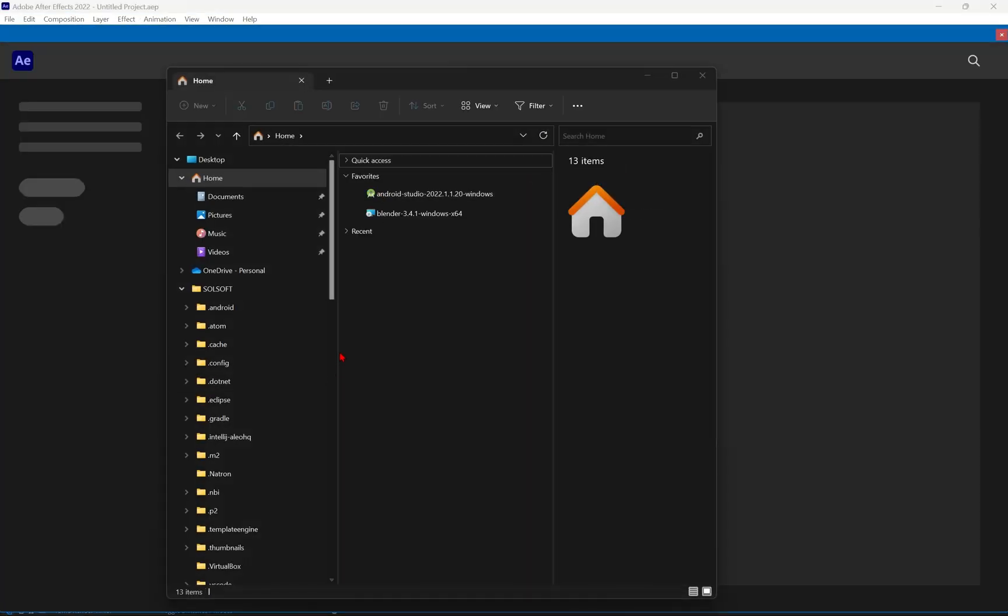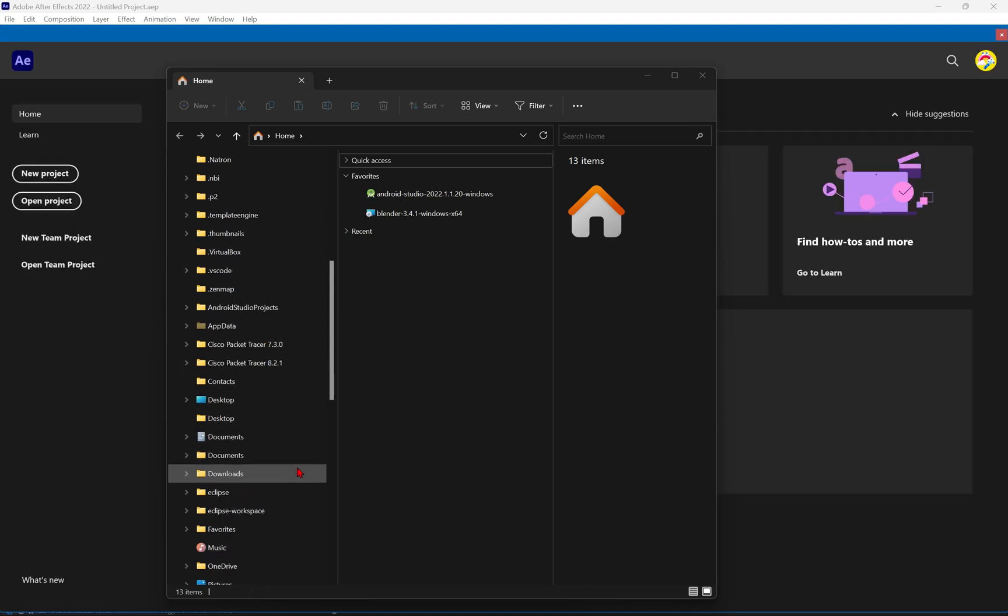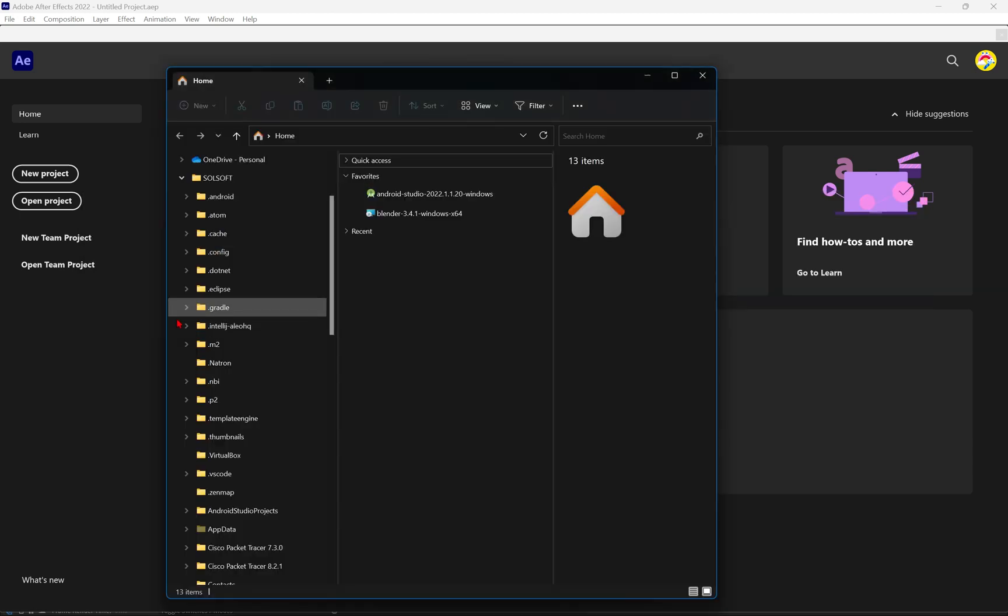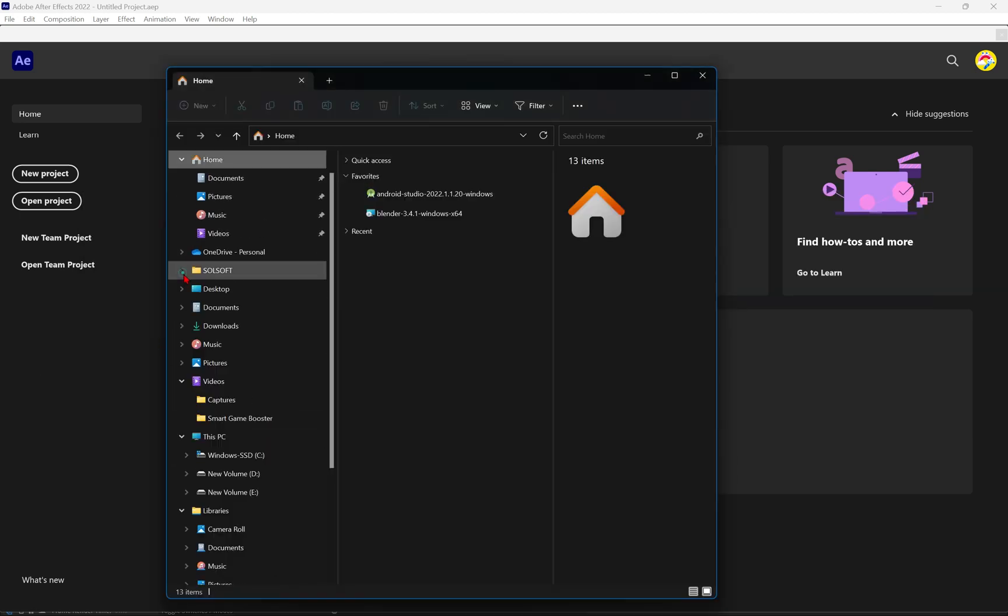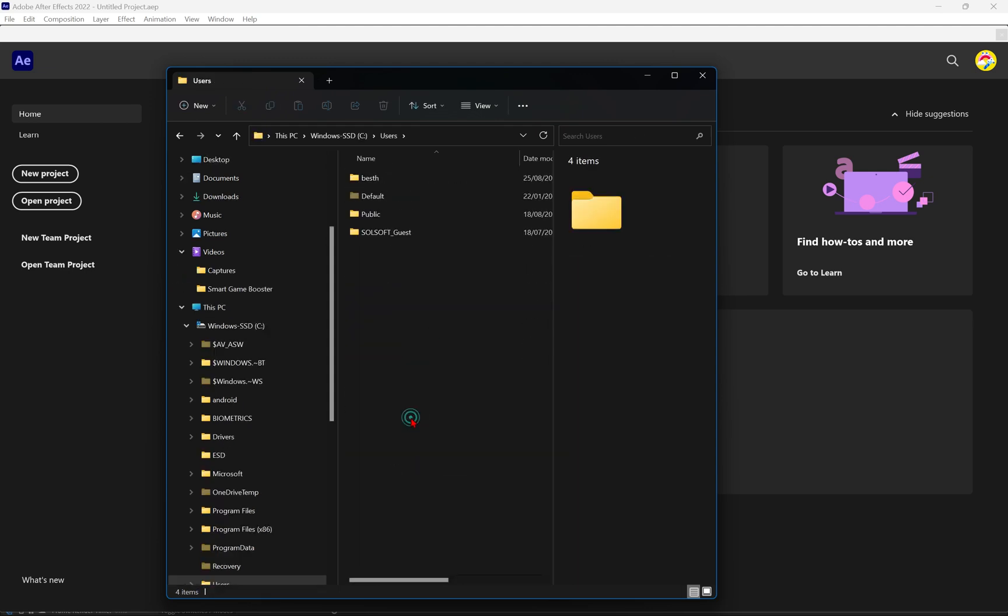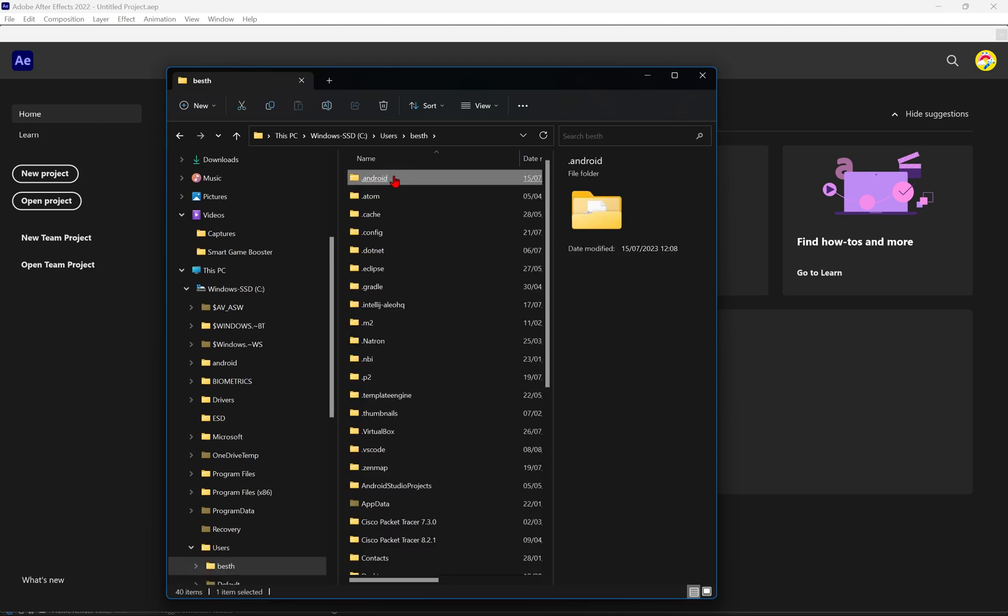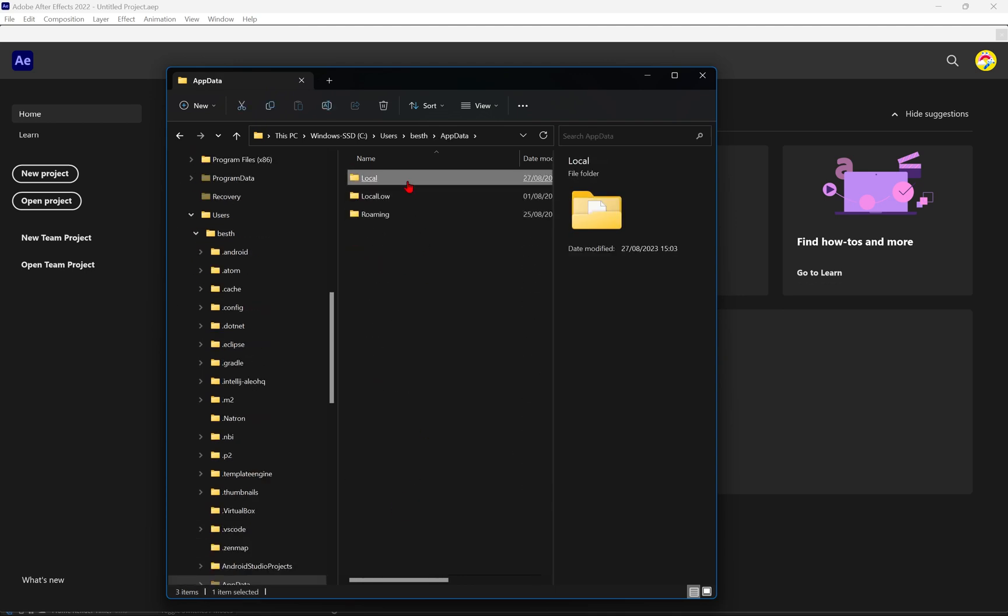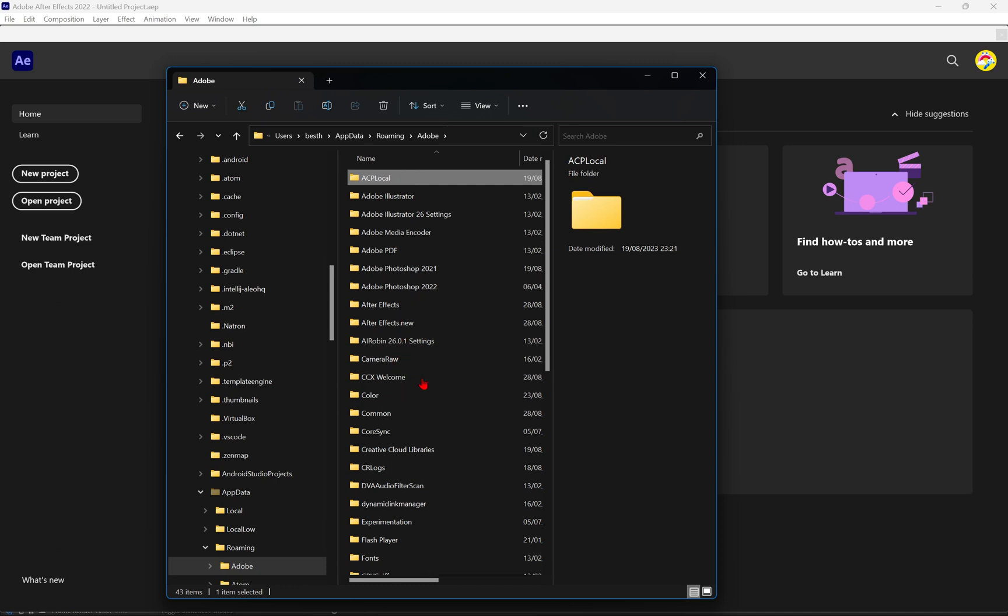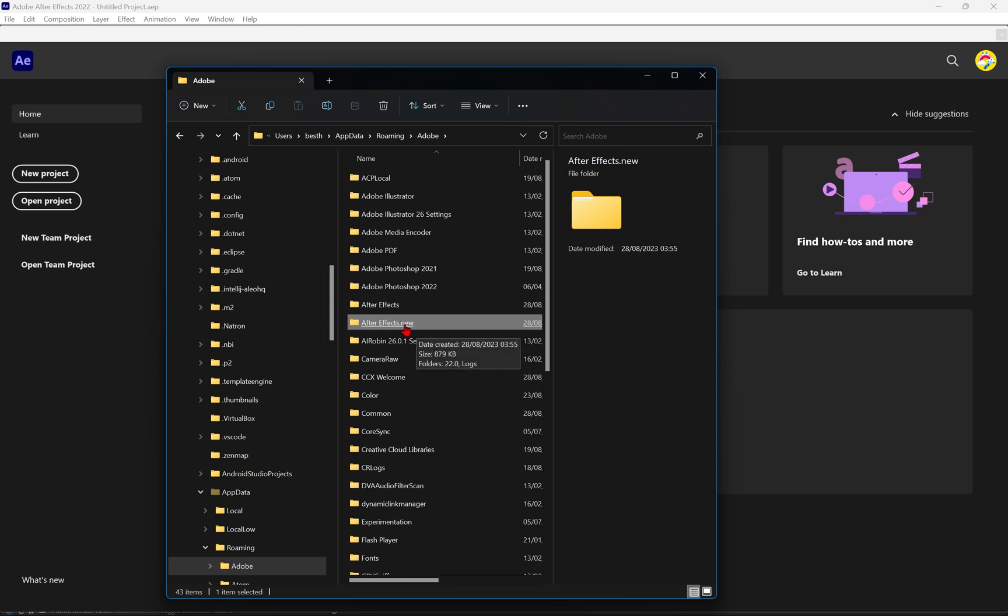Then we navigate the local drive, the local disk C. Local disk C. Then we look for again, users. We navigate our folder, the local folder, navigate app data, go to roaming, look for Adobe. Then we shall have this folder. As you see, we have two, two folders, the after effects, the one that the original after effects folder we had and the new one that we just named with an extension. Just click on this and delete it.